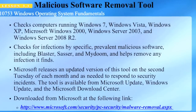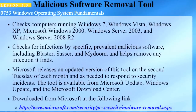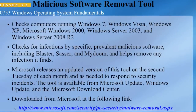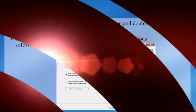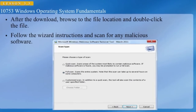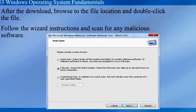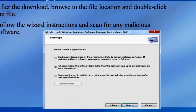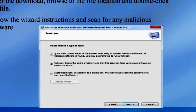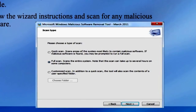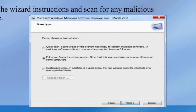The tool is available from Microsoft Update, Windows Update, and the Microsoft Download Center. You can also download it from the link provided here. After downloading the Malicious Software Removal Tool, browse to the file location and double-click the file. Follow the wizard instructions and scan for any malicious software — you can do a quick scan, a full scan, or a customized scan to scan any particular folder.